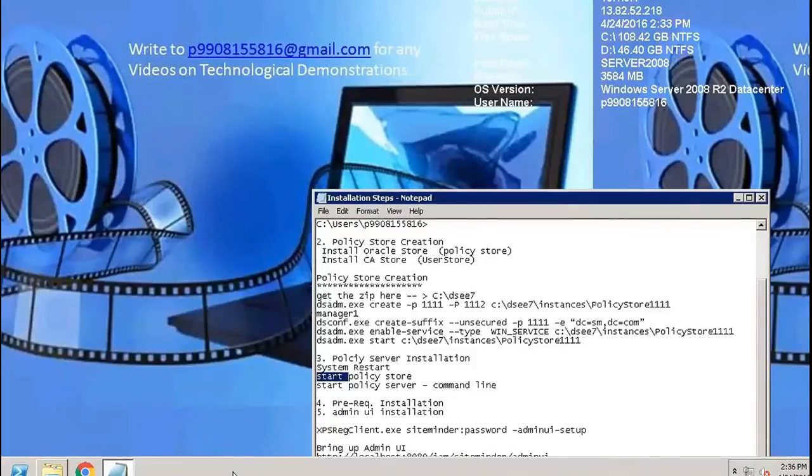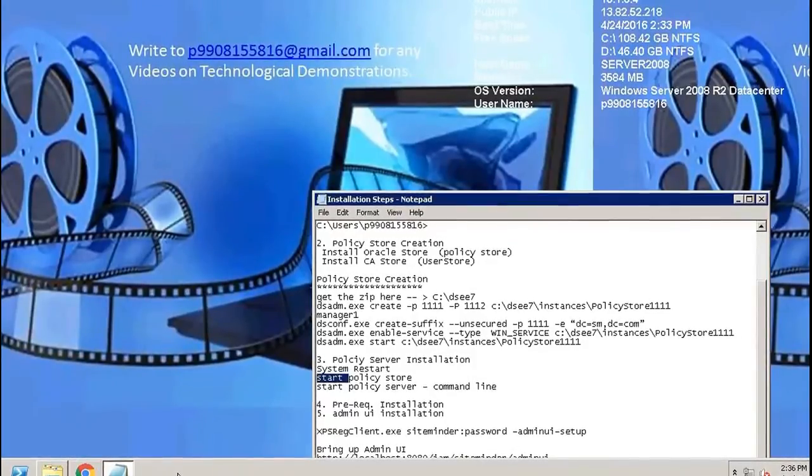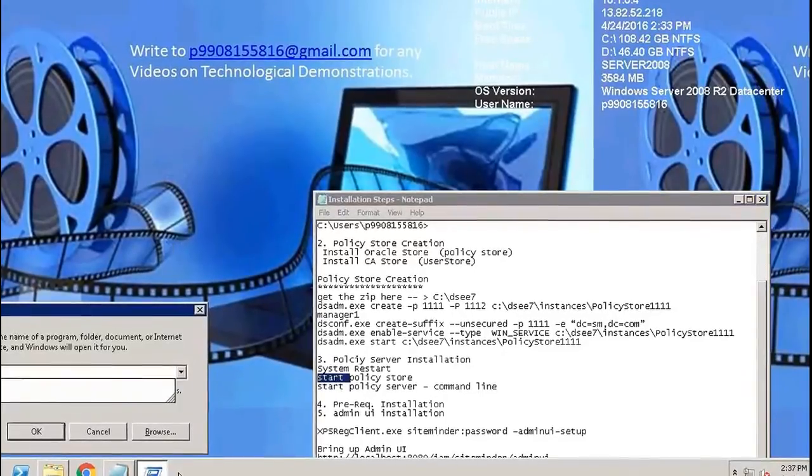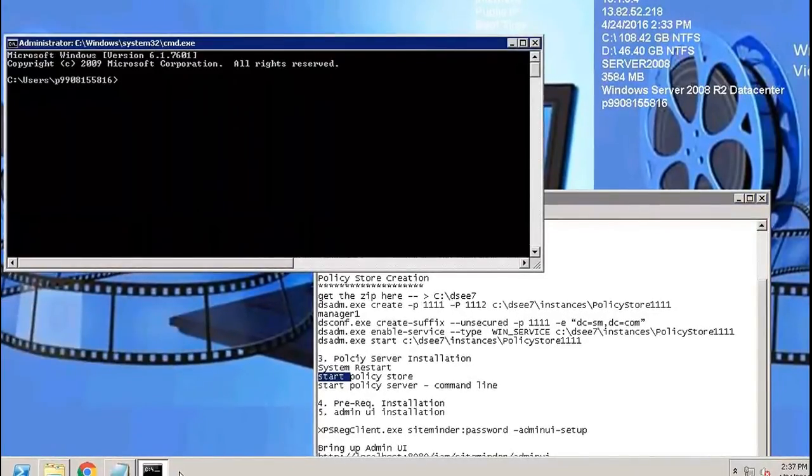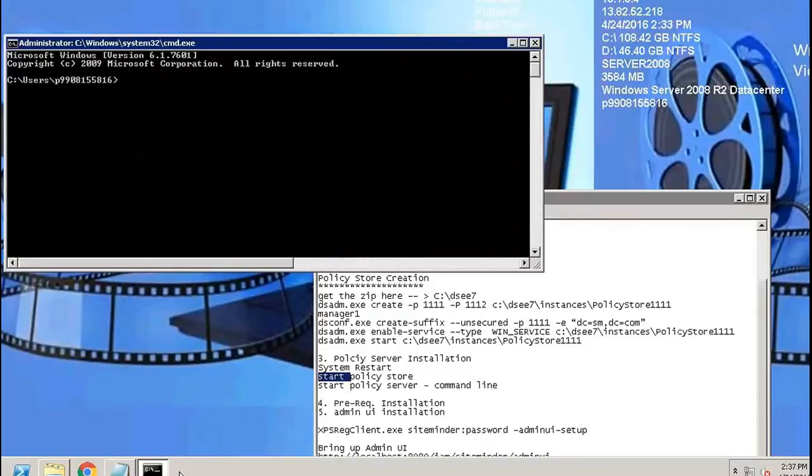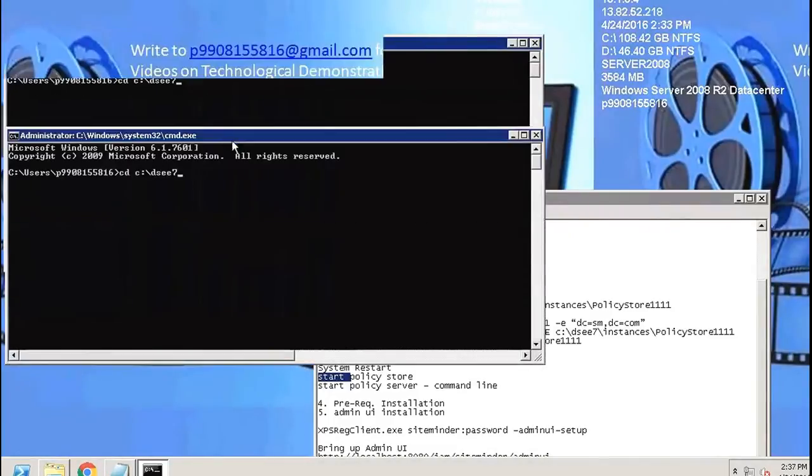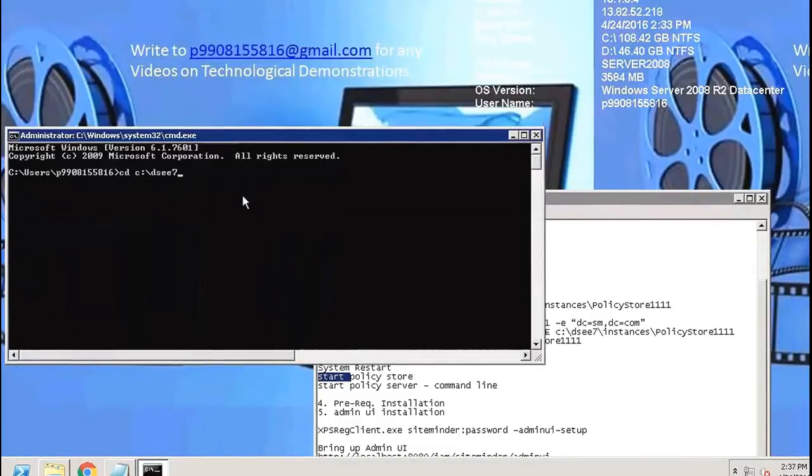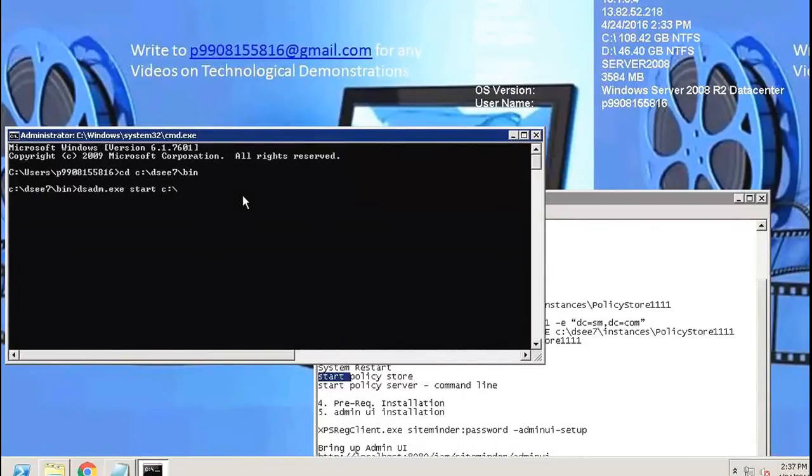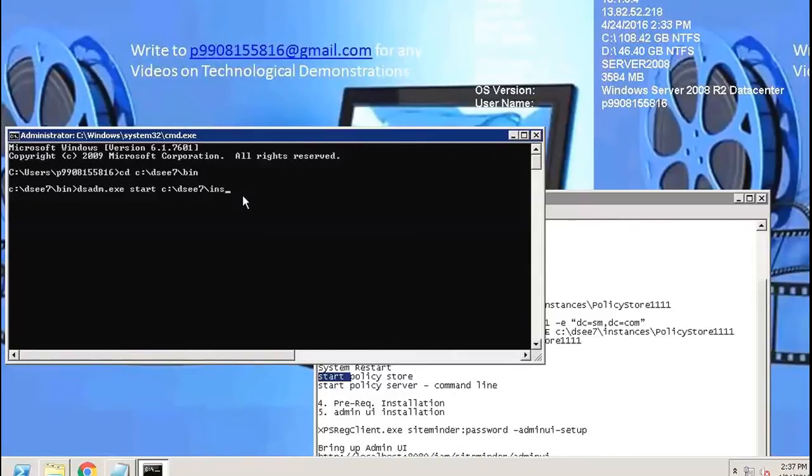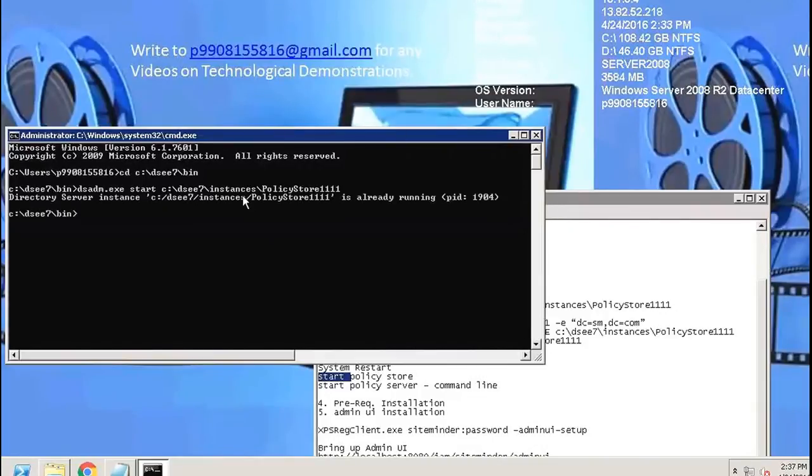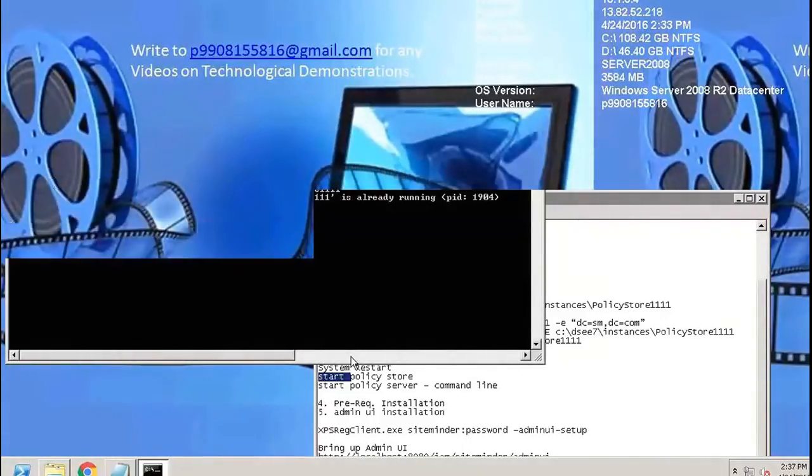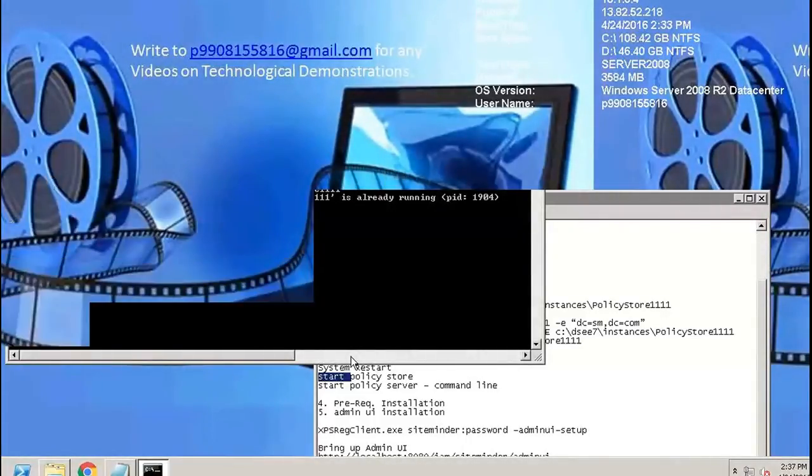It is already running. Now we'll try to start and stop the policy server.